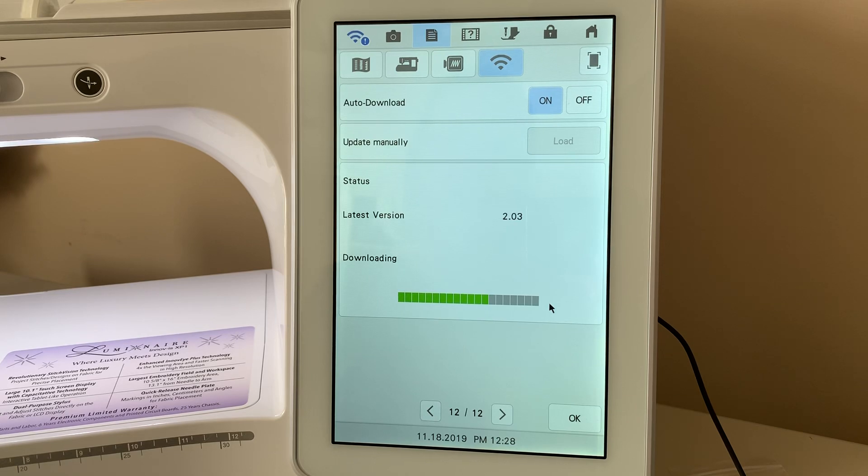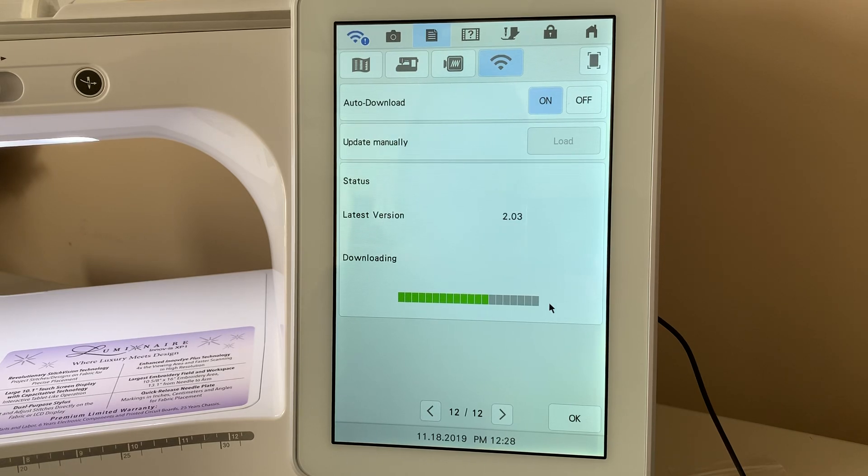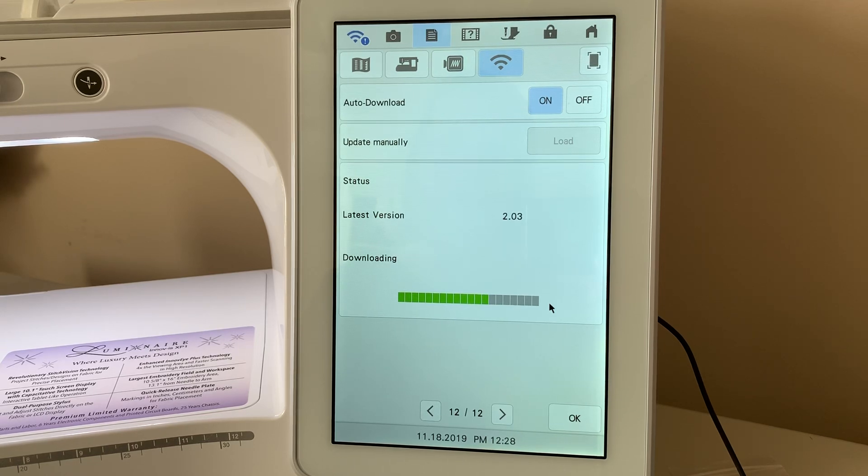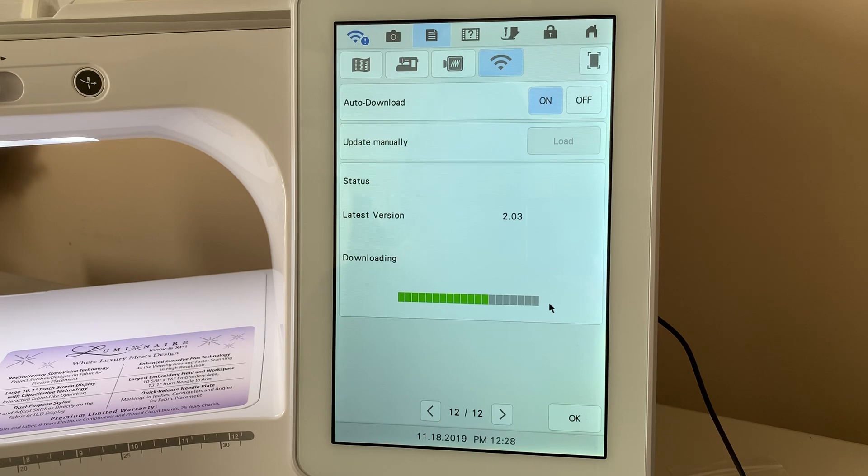This is available either for traditional download on the USB from Brother's website. All you need to do is go to XP1 Support for Brother and you can download it.